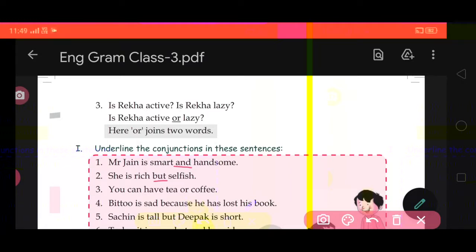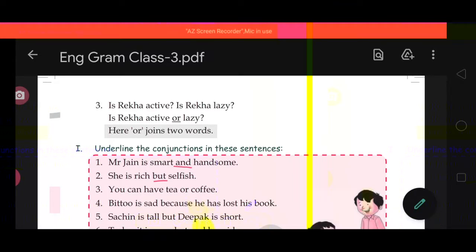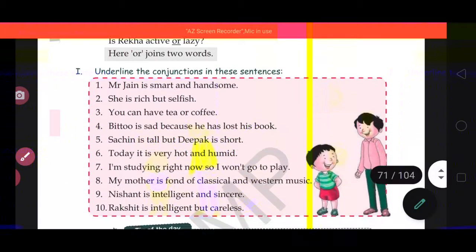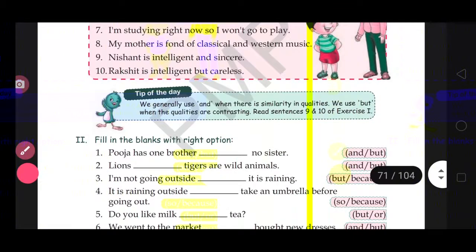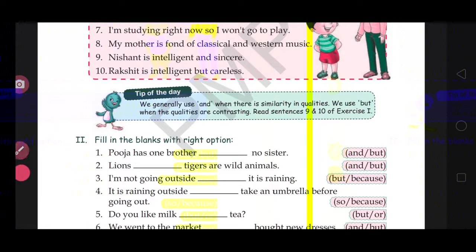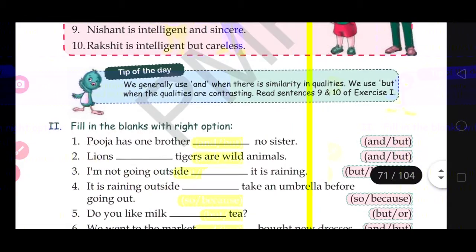In this way you will do the rest of the questions. Now move to question number 2. In question number 2, you have to fill in the blanks with the right option. Two options are given and you have to fill in the blanks with the suitable option.